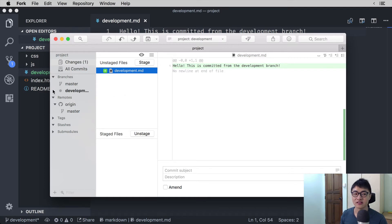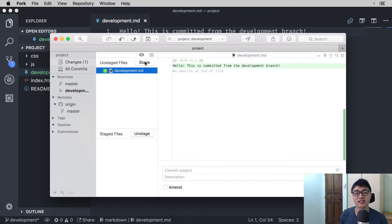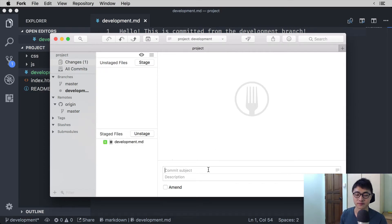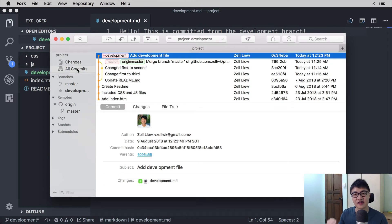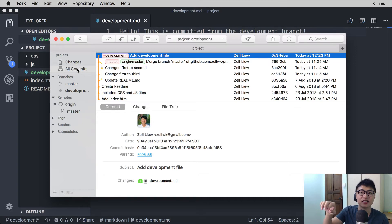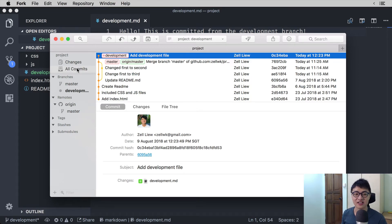In Fork you can tell that you're on the development branch by looking at the branch that is bolded. In other git clients that will be slightly different. So what we are going to do is stage the development file and commit it. Once we have completed the commit, we can take a look at the git history and see that the development branch is one commit ahead of the origin master branch and also ahead of the local master branch. This shows that we can code as much as we like on the development branch without affecting the master branch and the origin master branch.